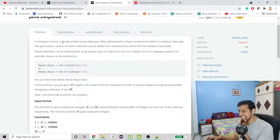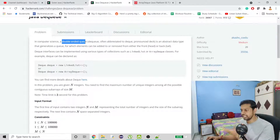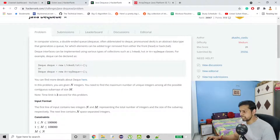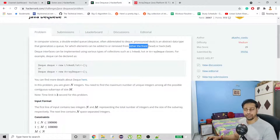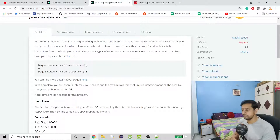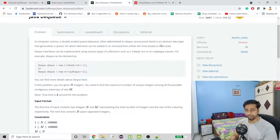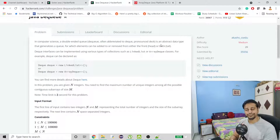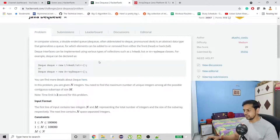Here you can see the DQ definition — DQ stands for double-ended queue, which means that we can iterate, remove, or add elements from either side, meaning front and back. If DQ is new for you, I hope everyone has already used LinkedList in Java, and LinkedList implements DQ, so we already know about this.